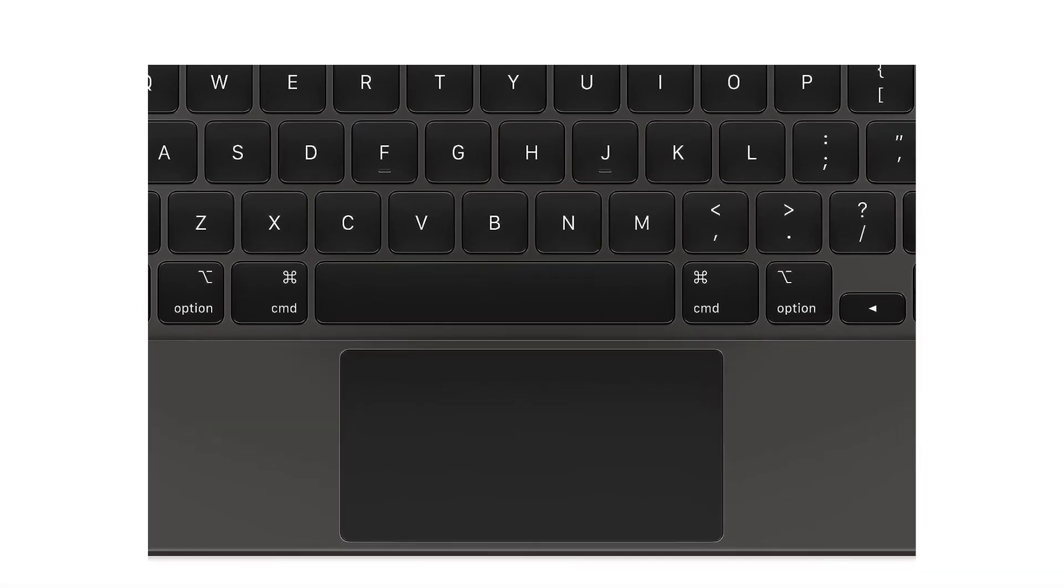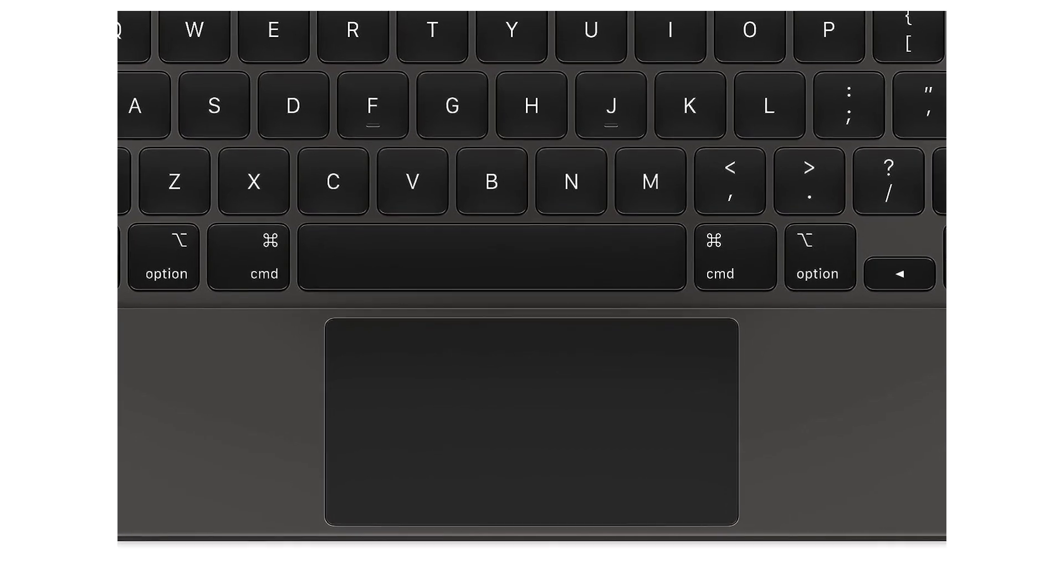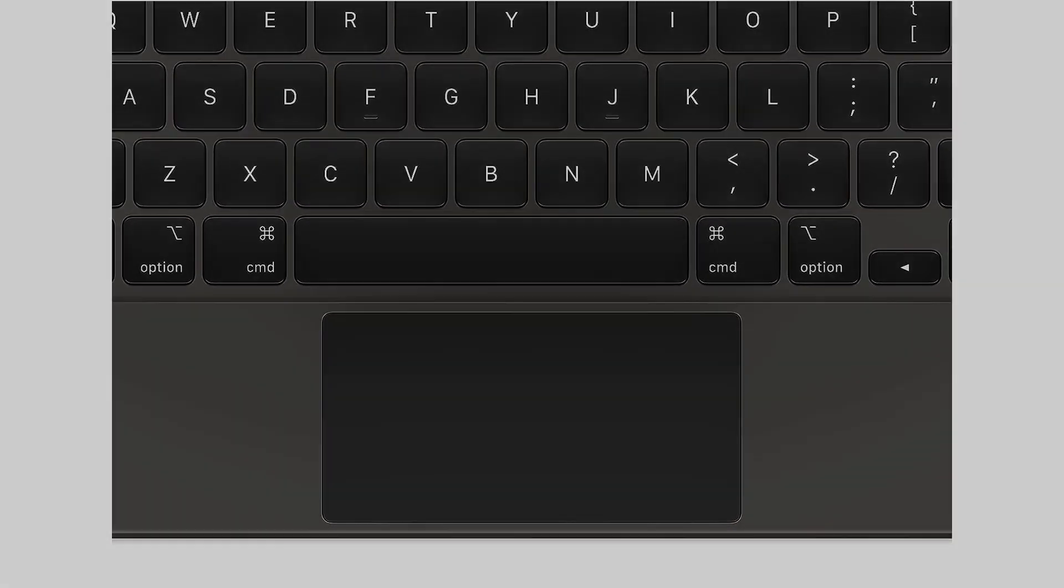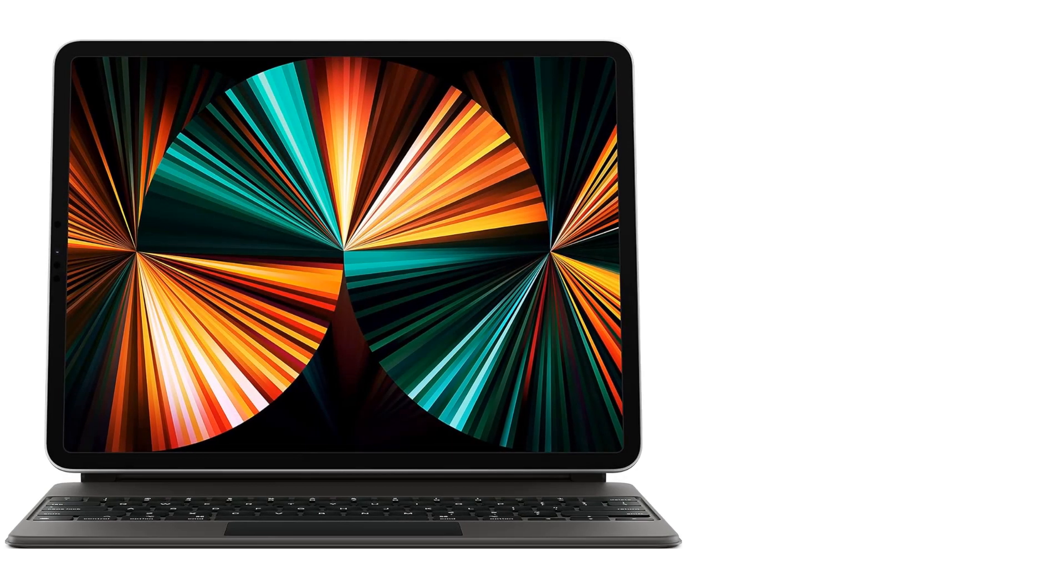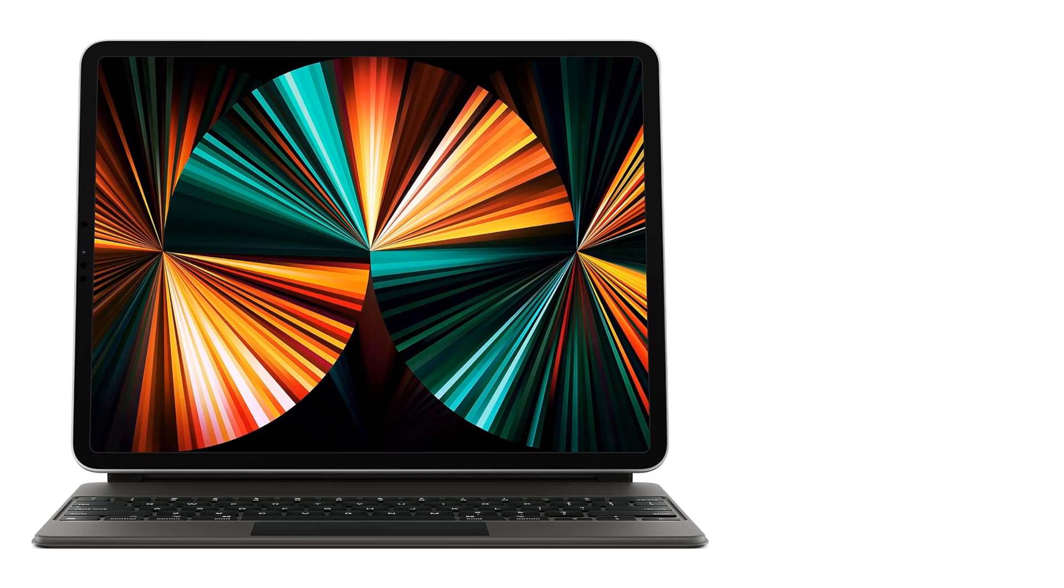Compatibility: Magic Keyboard works with iPad Pro 12.9 inch, third, fourth, fifth, and sixth generation.